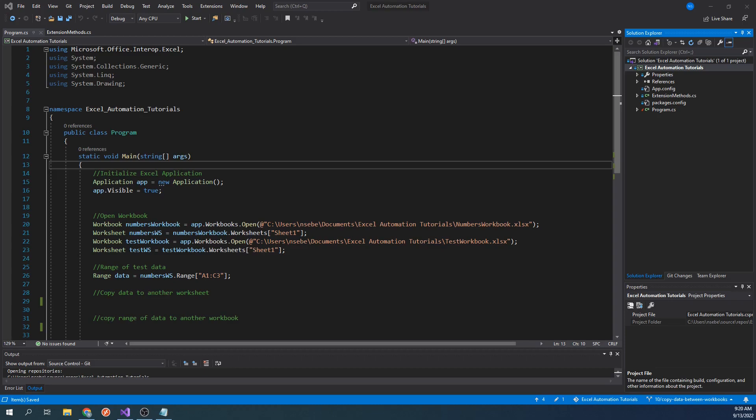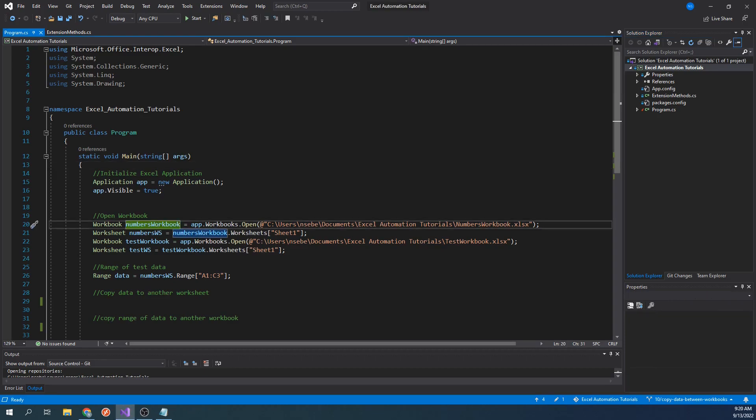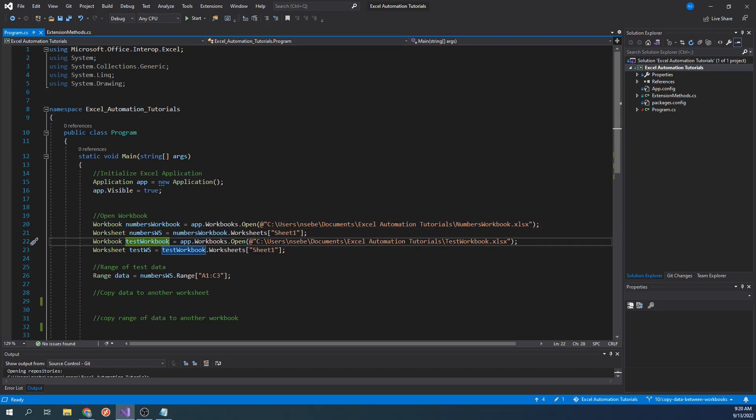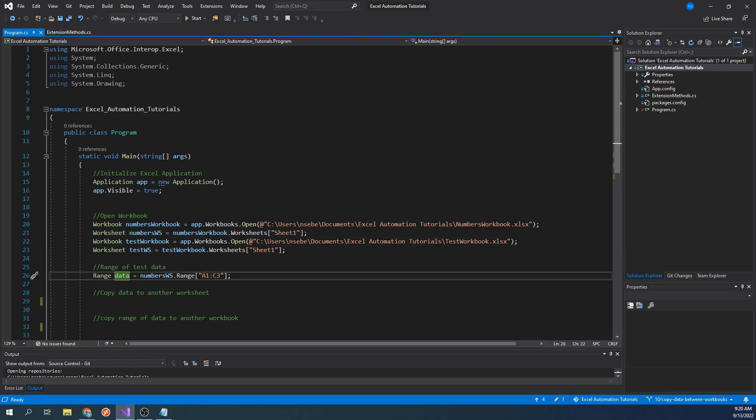So far, this project contains a reference to the Numbers workbook, which is the workbook we just saw. It also has a reference to an empty workbook that we will use later on in the video. We have also created a range called Data. This represents the range of data we will be copying to other places.